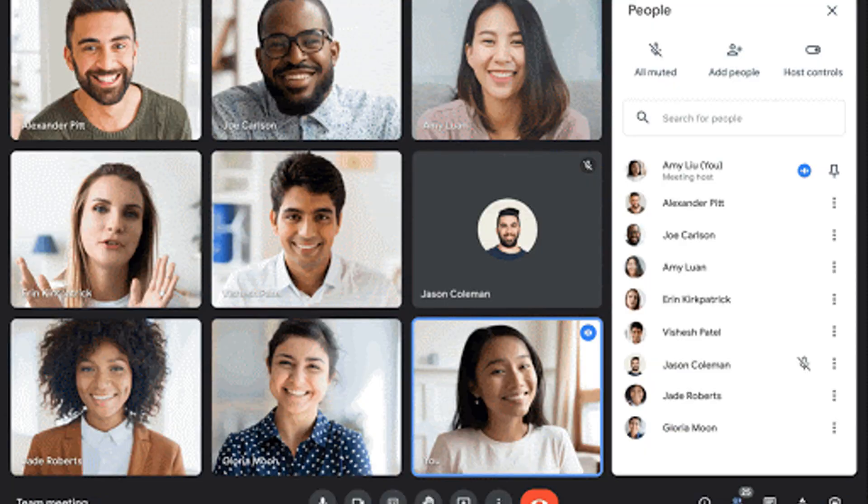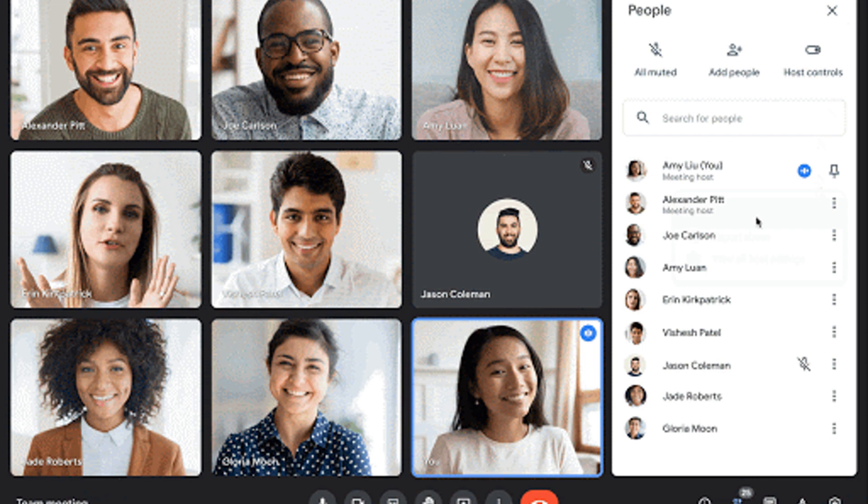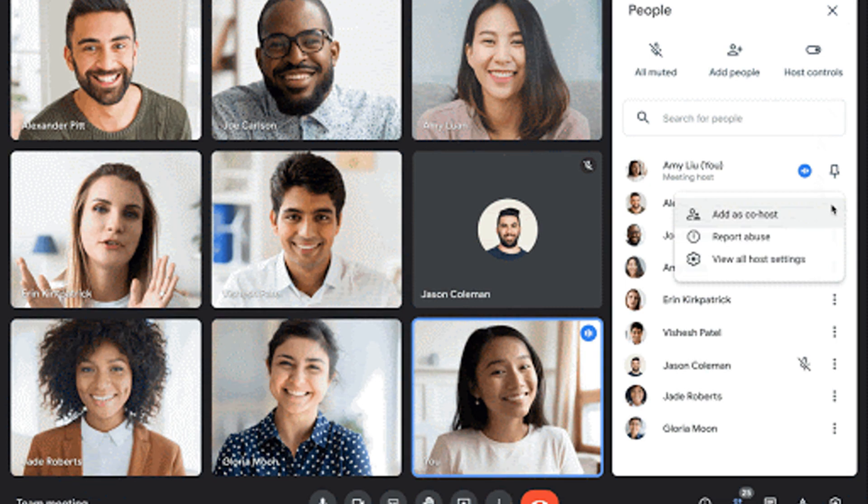You can easily grant co-host capabilities by clicking on the three dots next to the user's name and then selecting add as co-host.